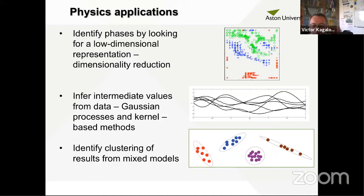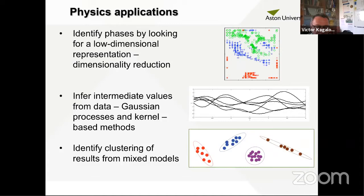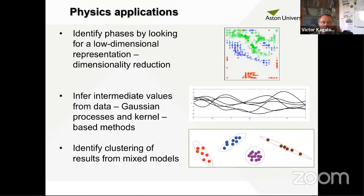Thank you to David once again for both meetings. Next week we have two more talks: on Tuesday July 7th, Tomi Akhluqi will speak about machine learning for topological insulators, and on Thursday July 9th, Mikhail Fistul will give a talk. Thank you all for your participation.